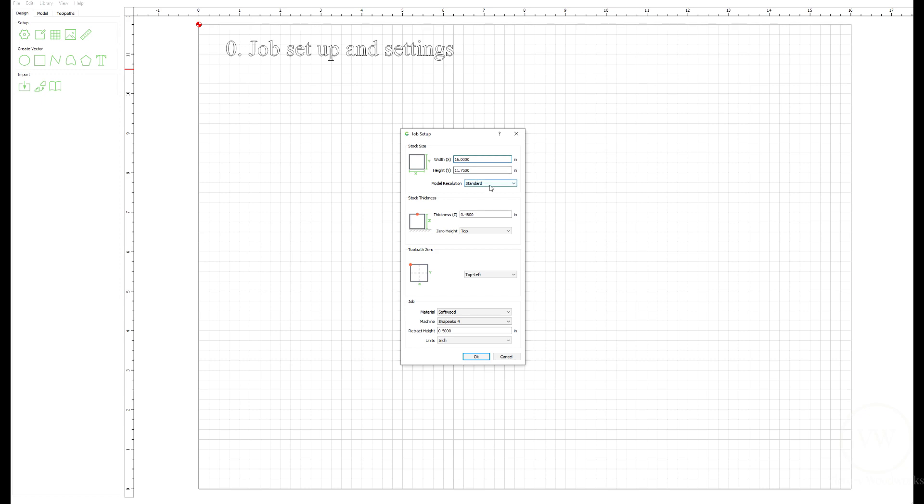Standard model resolution. Thickness is 0.48 measured. The zero height is going to be at the top. I'm going to use the top left corner as R0. And then the rest of the job is softwood, Shapeoko 4, and 0.5 retract height. All units going to be in inches.